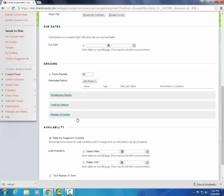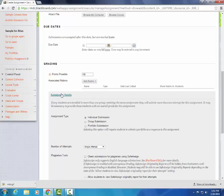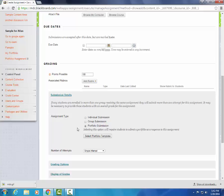And in order to differentiate this from a regular assignment, we're going to press on submission details. And here we're going to see that we have assignment type: individual submission, group submission, or portfolio submission. We're going to select portfolio submission.